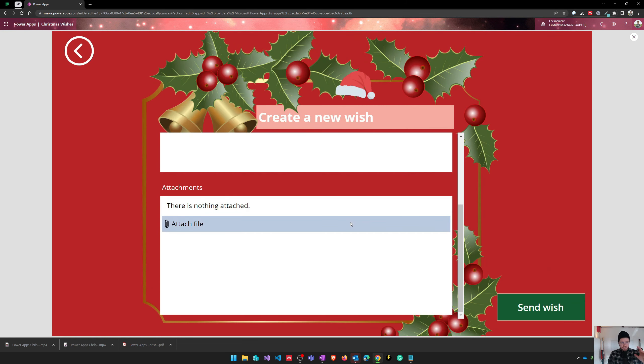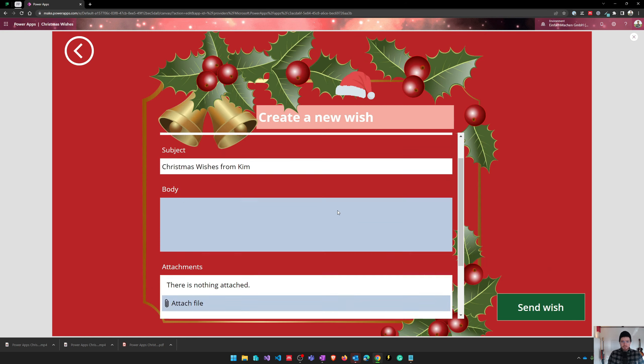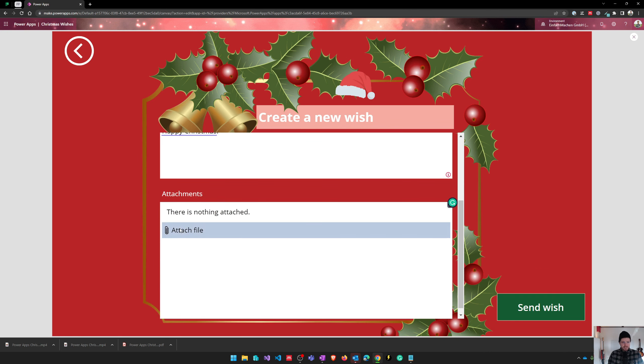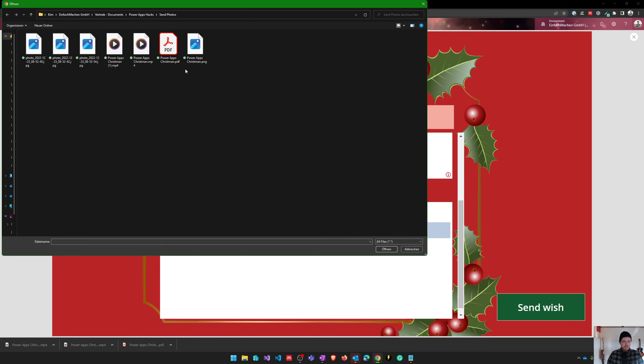And after I click on this button, there's a short form and I can type in an email address. I will choose my email address in this case and just send me a Christmas wish. And now I can attach files.